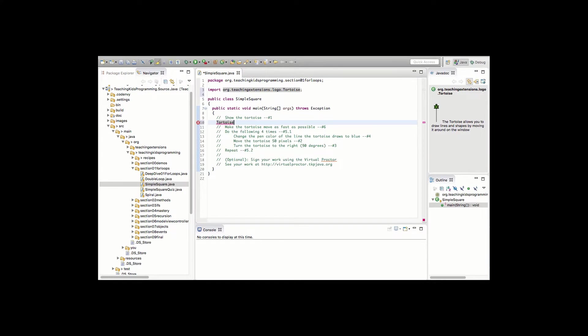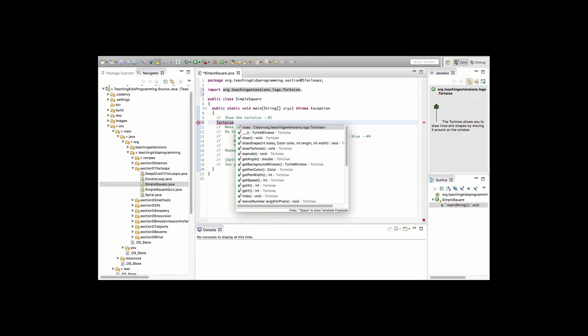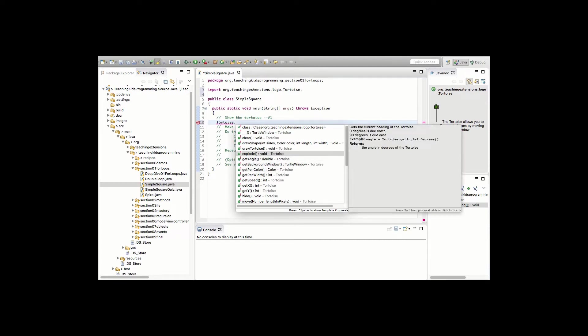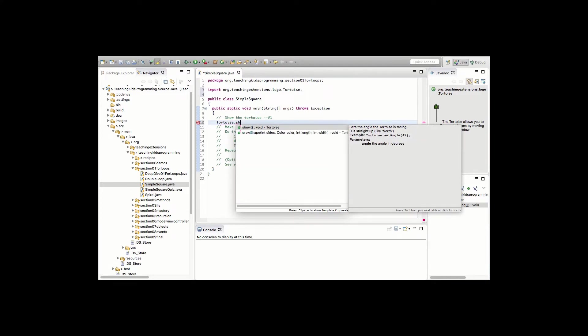Then we would tell them to press enter and then we would say in English we separate our words with spaces in Java we separate them with period so to separate the noun from the verb per se and we would ask them what's the verb and they would say show and then we would say use the arrow key to go up and down or look actually for that word and maybe you can start typing it and so they might start typing sh and then they would actually see it.